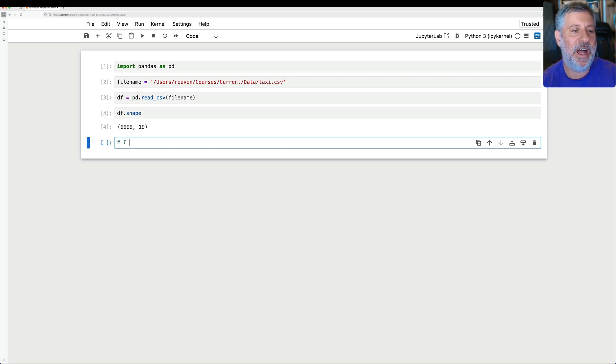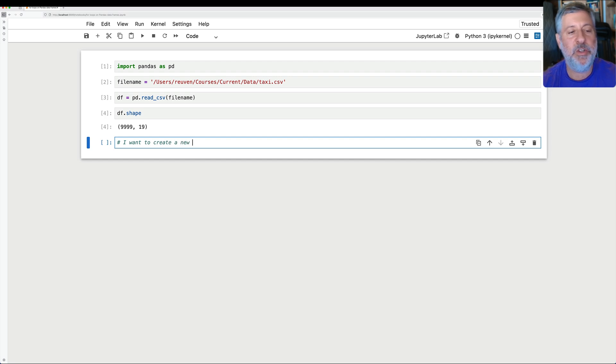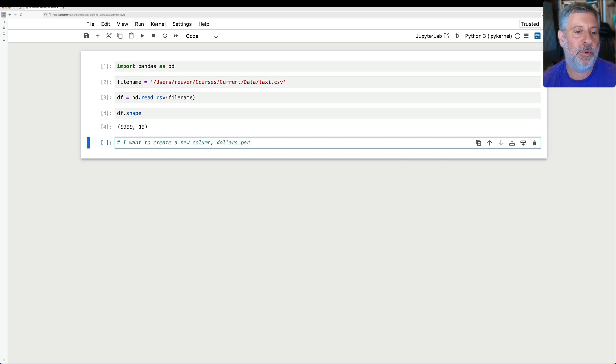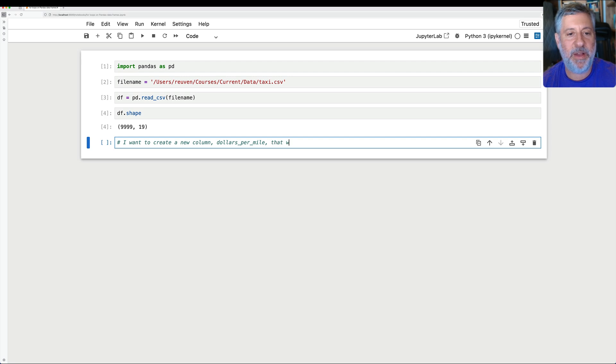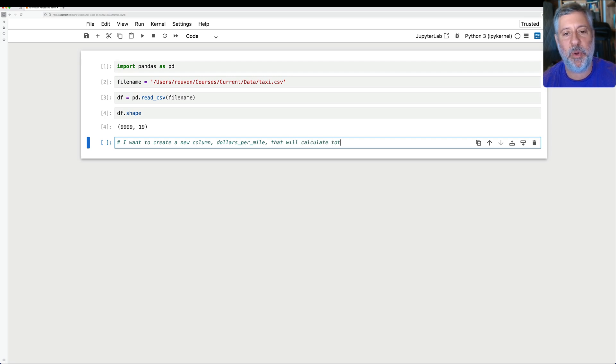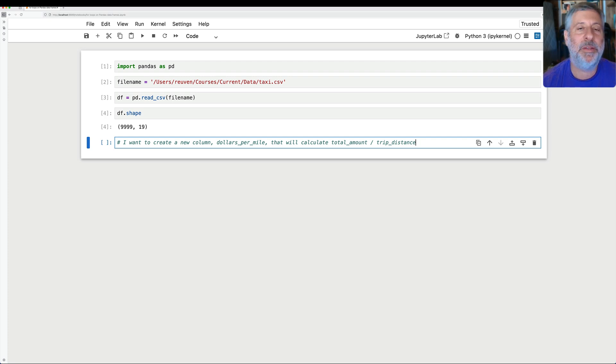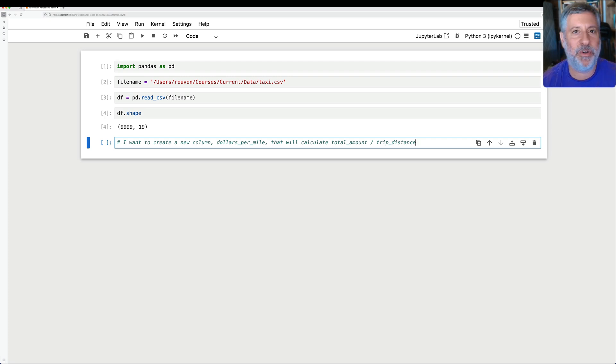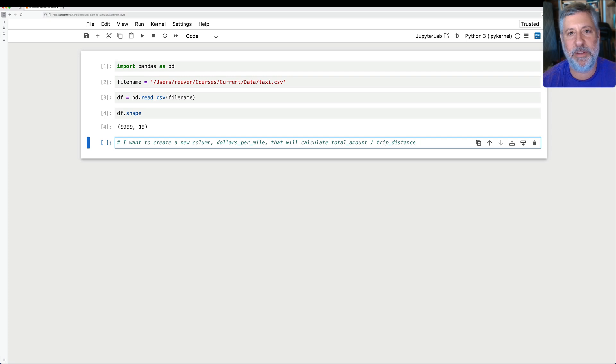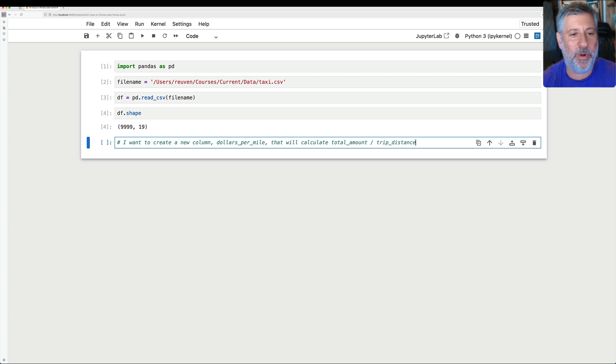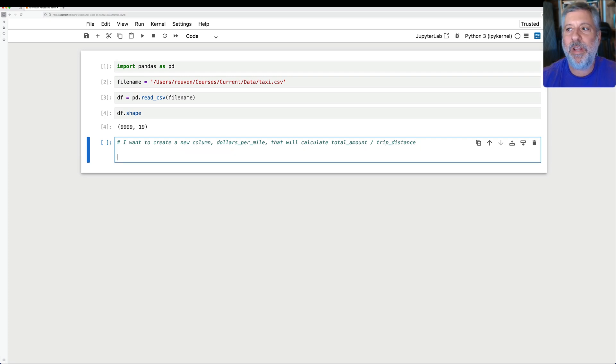Well, let's say I want to create a new column. Let's call it dollars_per_mile that will calculate total_amount divided by trip_distance. All right. And these are two columns that are in this data structure, in this data set. I've used this data set for years and years already from New York City taxis. It's very common and it's great to work with. So how do I do this?